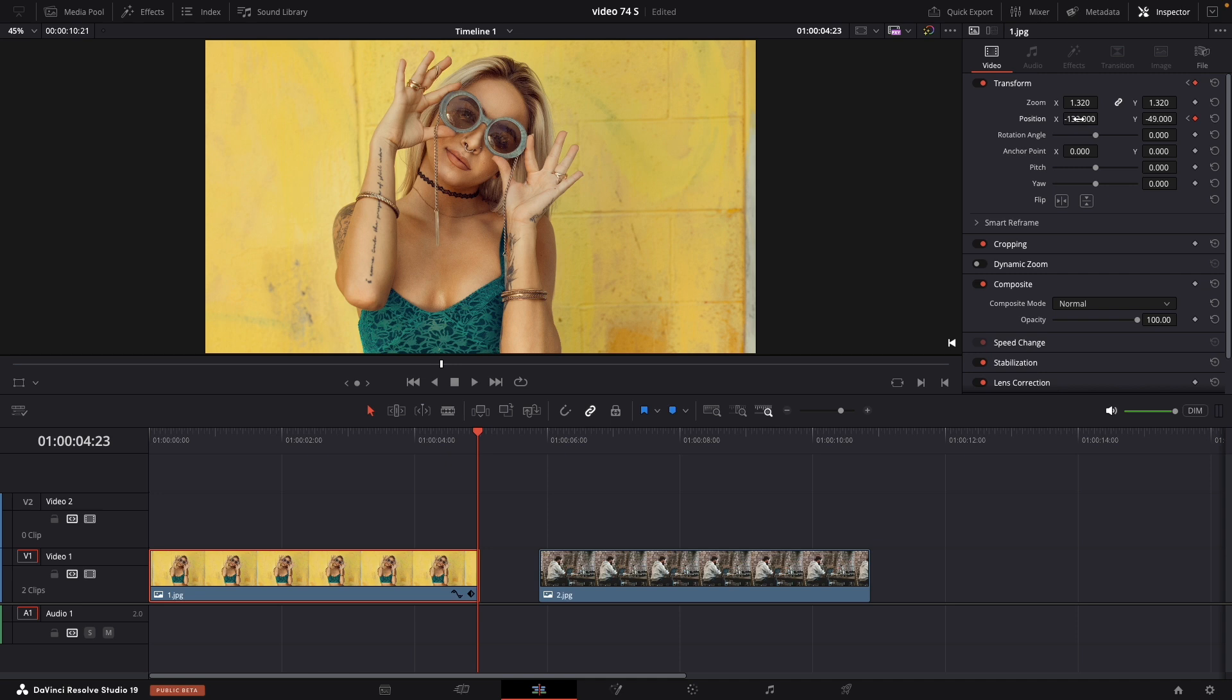And I will put minus 132, but you can put whatever value works for your example.